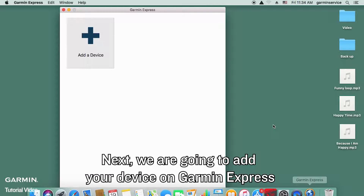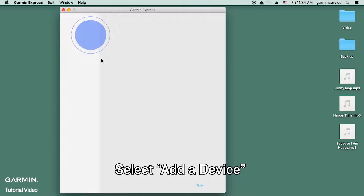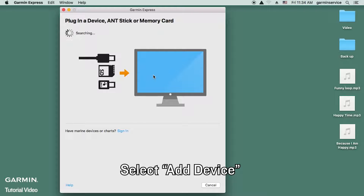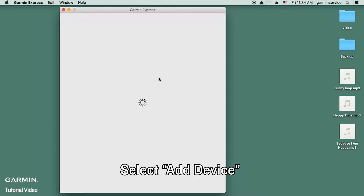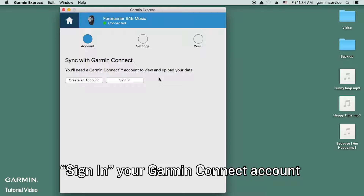Next, we are going to add your device on Garmin Express. Select 'Add a Device', then select 'Add Device', and sign in to your Garmin Connect account.